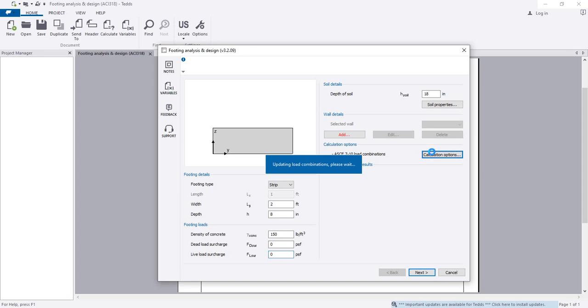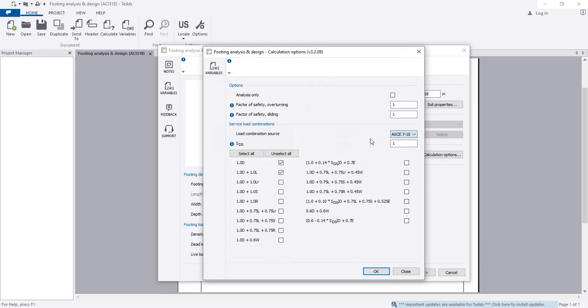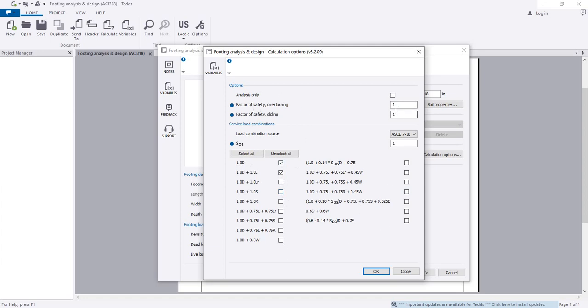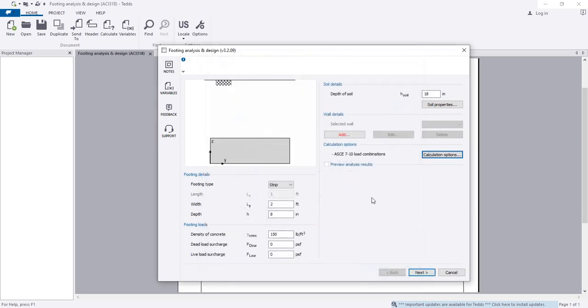I'll change the load combination and design code. From here, I will select ASCE 7-10. Foundation wall is designed for service load. Since I'm only using dead load and live load, I have to click on 2. But if you have wind load or anything, then you can click here. If you should provide a factor of safety against overturning and sliding, you can give here.